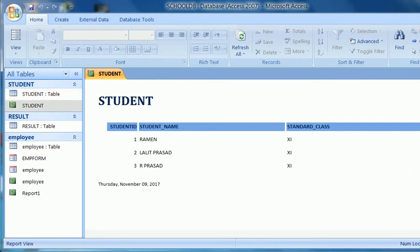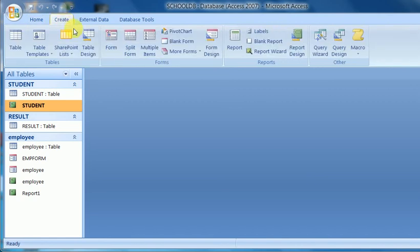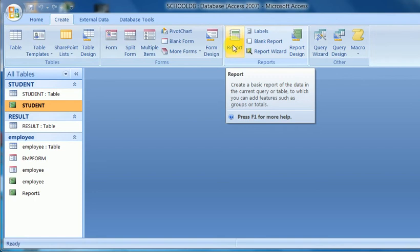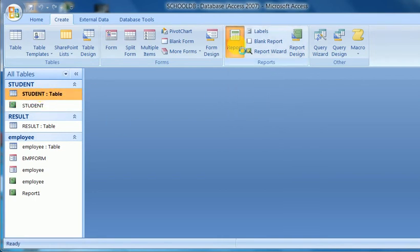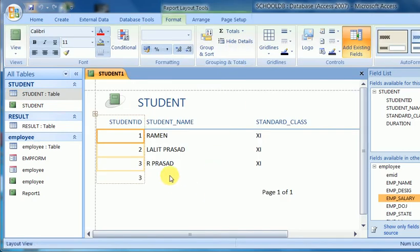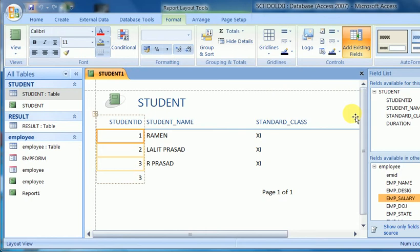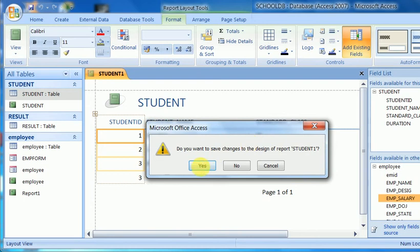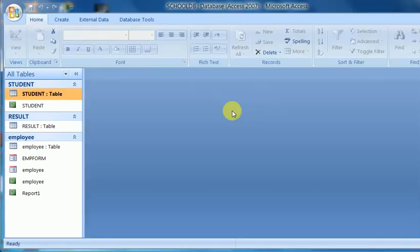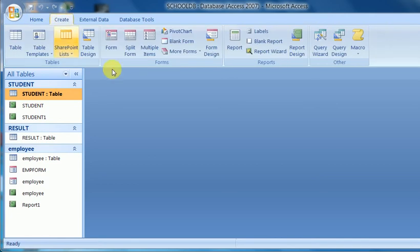Now I create another method of reporting — using the direct Report option. I select the table and click on Report. It will create another report. Student one is here because the student table is already created. By default it takes the grouping on student ID. It is easy to create a report with the help of the direct Report option.